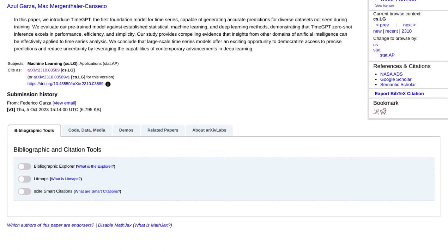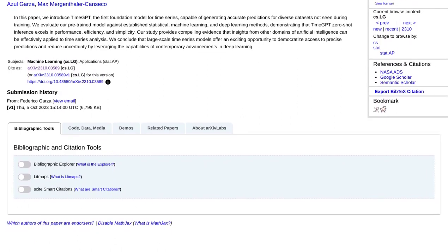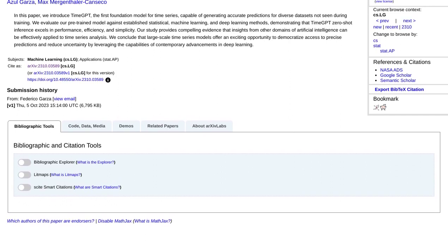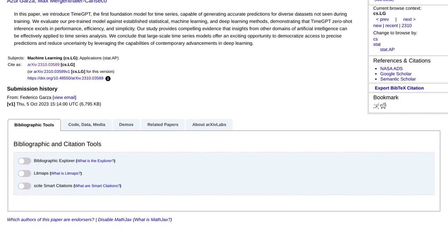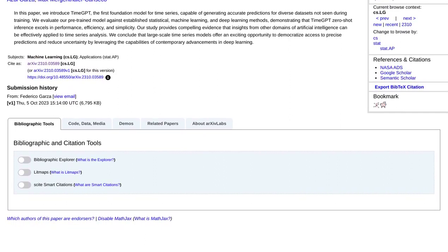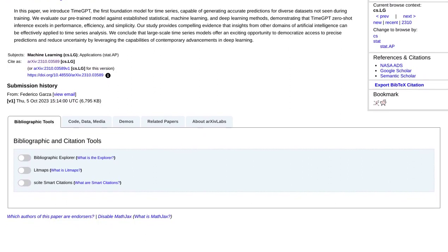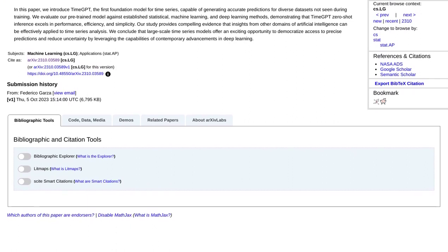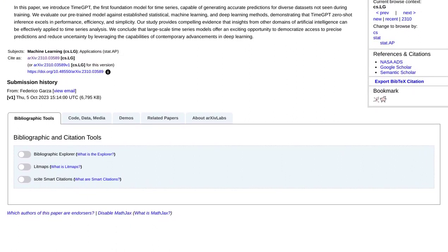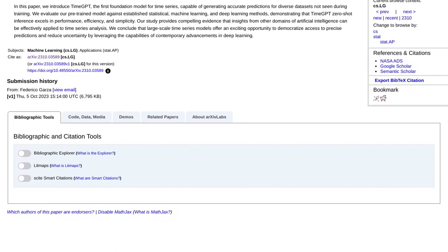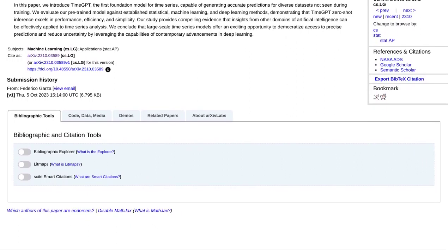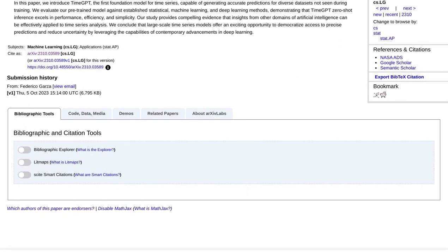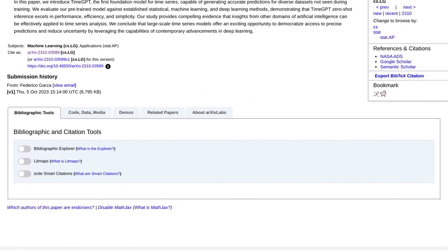So, what does all this mean for the future of time series analysis? Well, TimeGPT-1 is just the beginning. As AI continues to advance, we can expect even more powerful models and algorithms to emerge, transforming the way we analyze time series data.